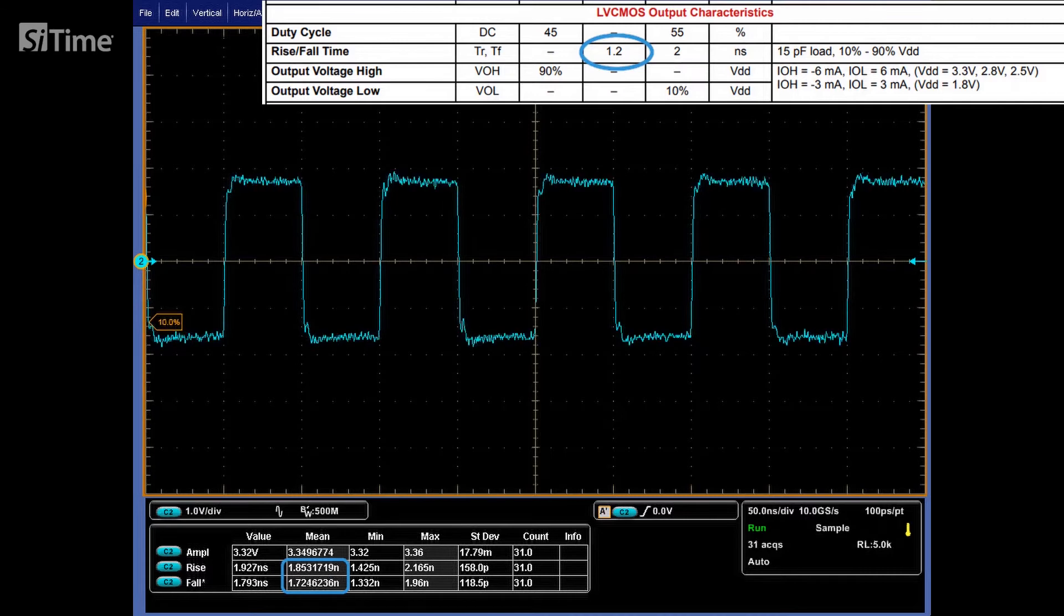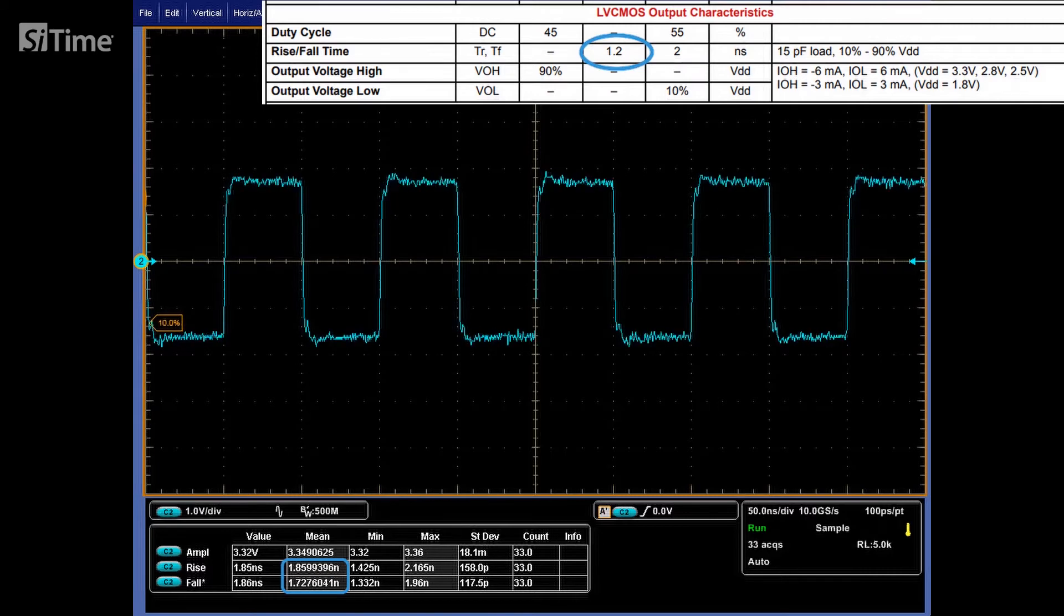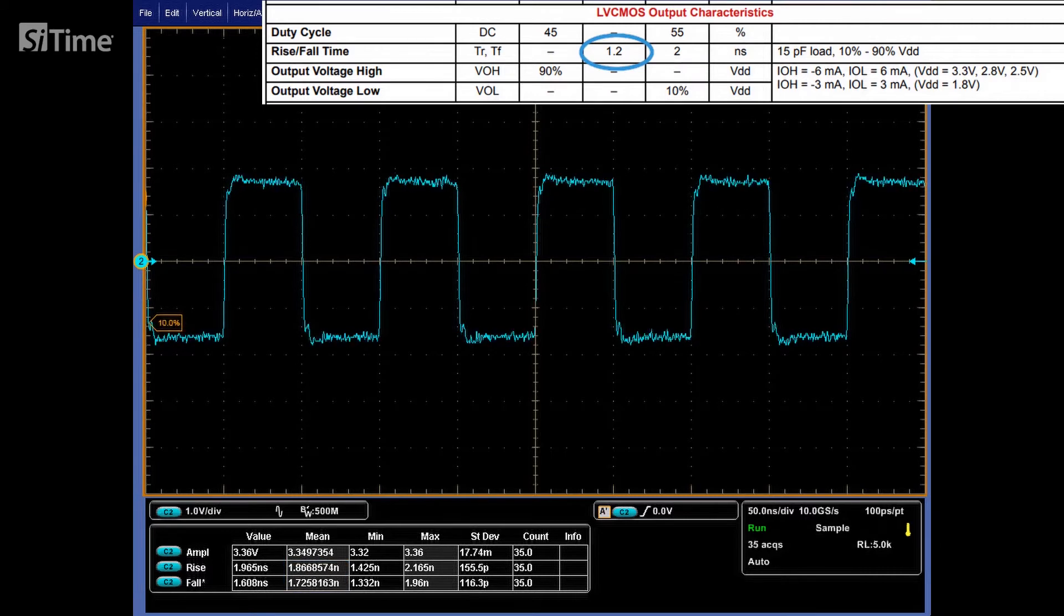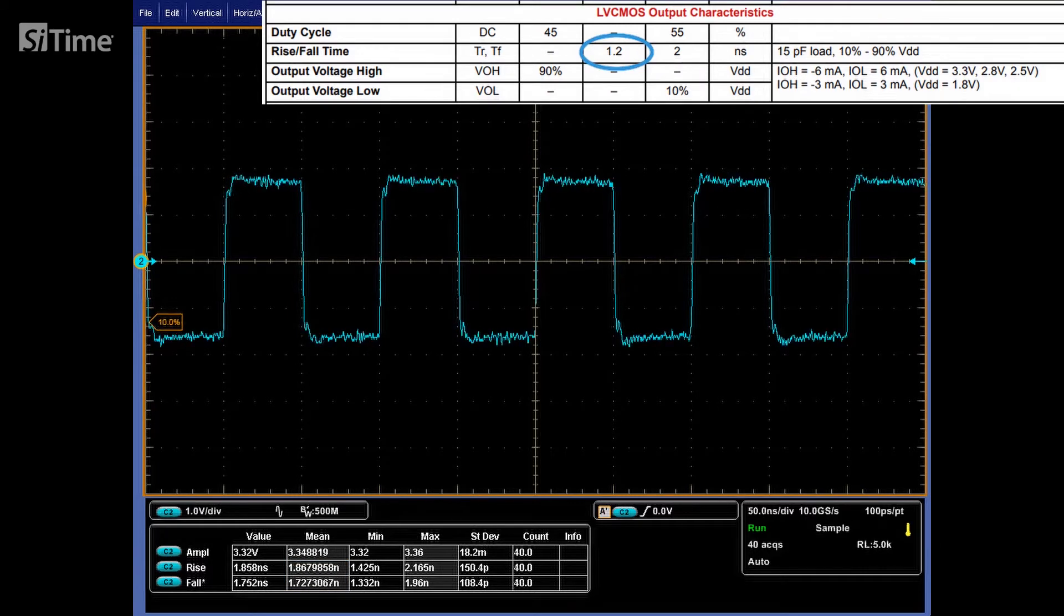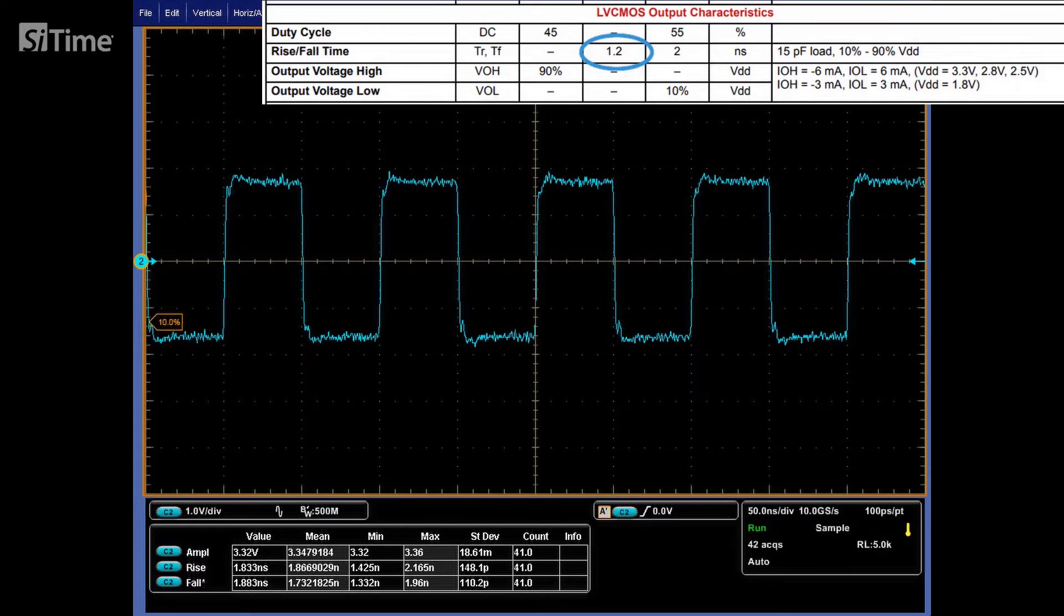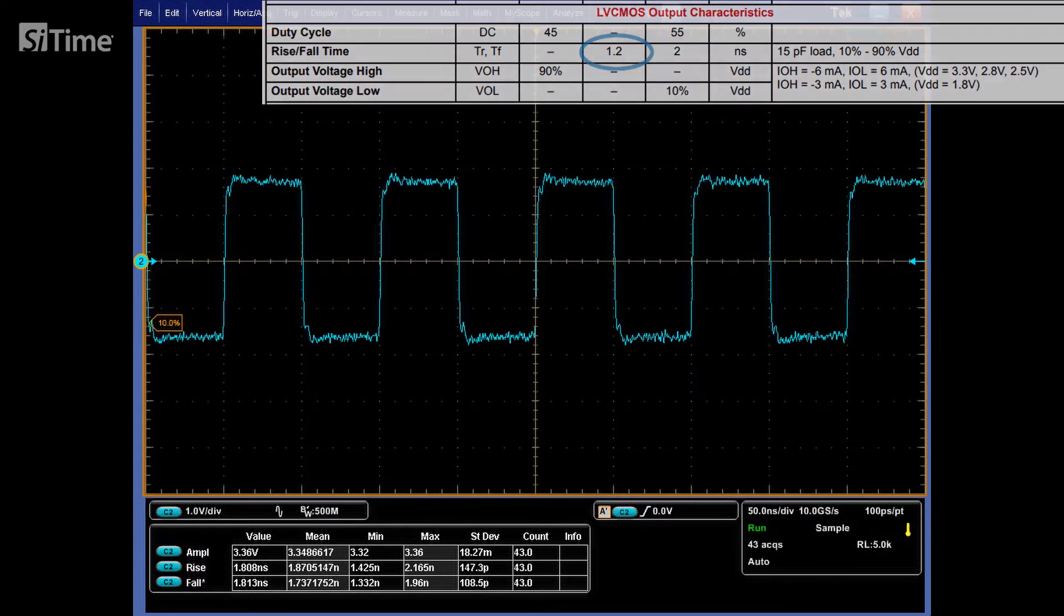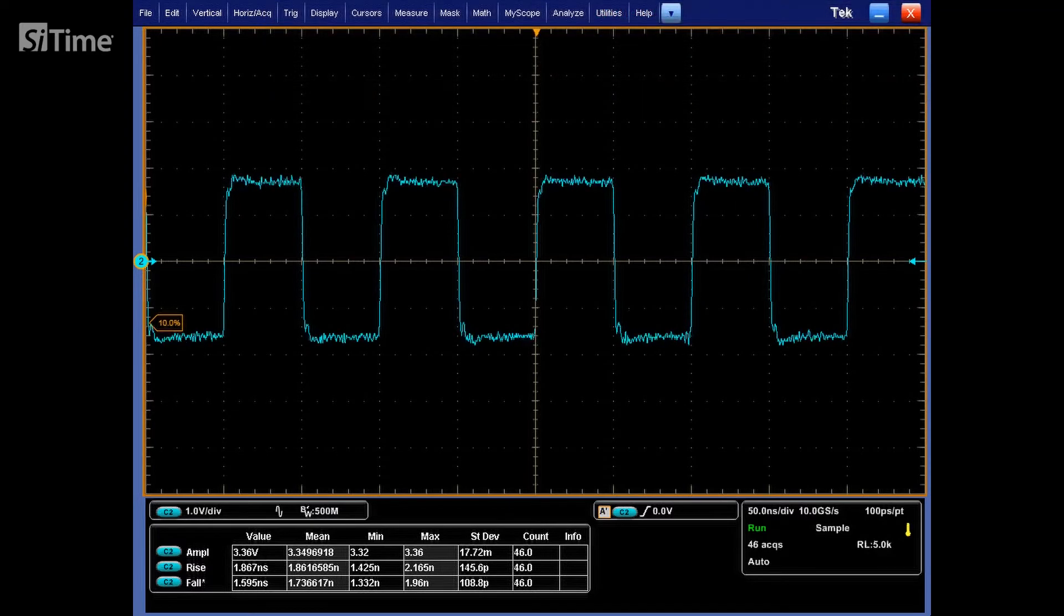But why we didn't get the rise fall time numbers in the spec, though the load is around 50 pF? The reason for that is probe bandwidth.